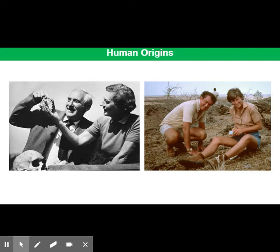However, two years after the Zinjantropus discovery, the Leakeys' own son, Jonathan, discovered a new, slightly older fossil, 1.8 million years old. This new fossil led the Leakeys to conclude that this was the real toolmaker, and they named it Homo habilis, or handyman.